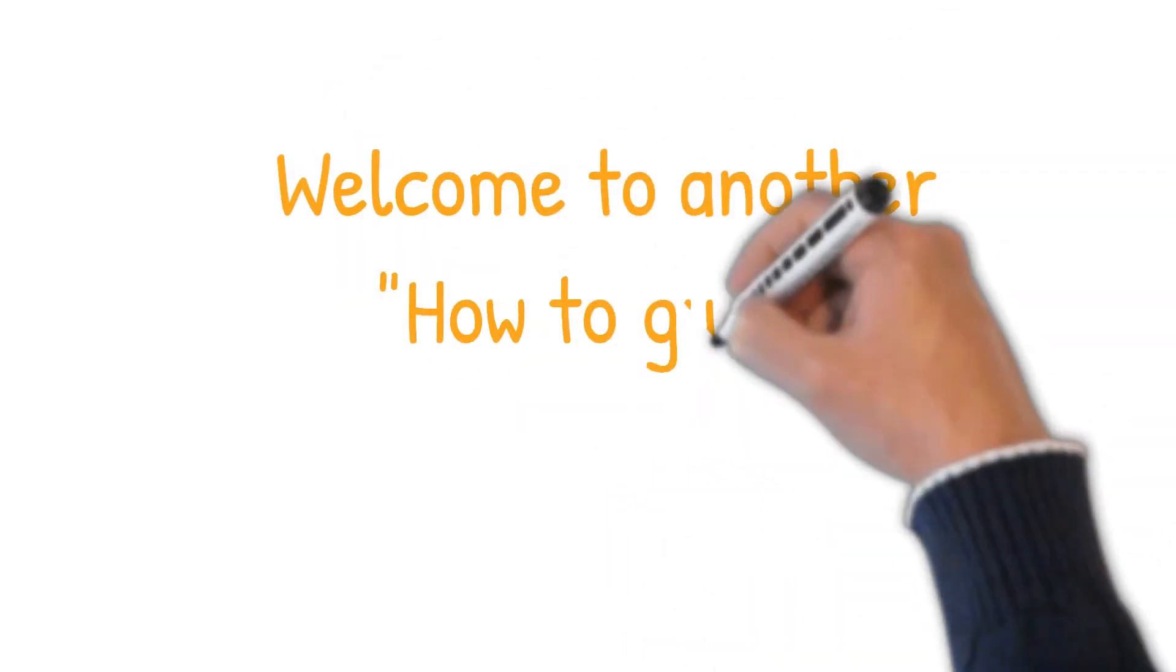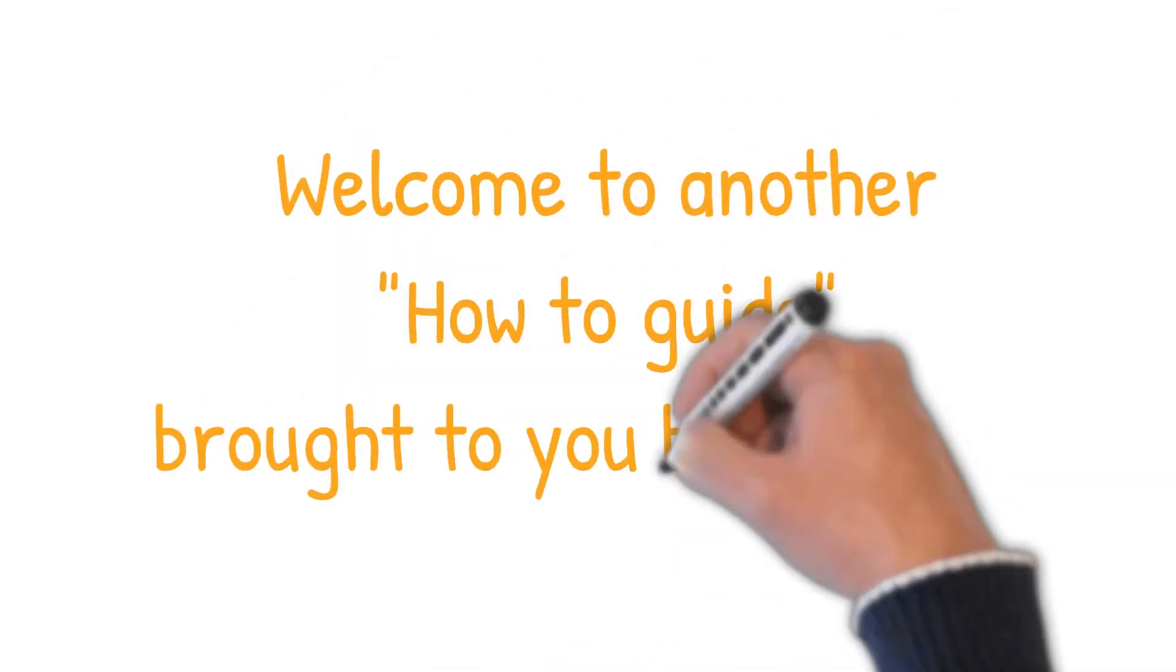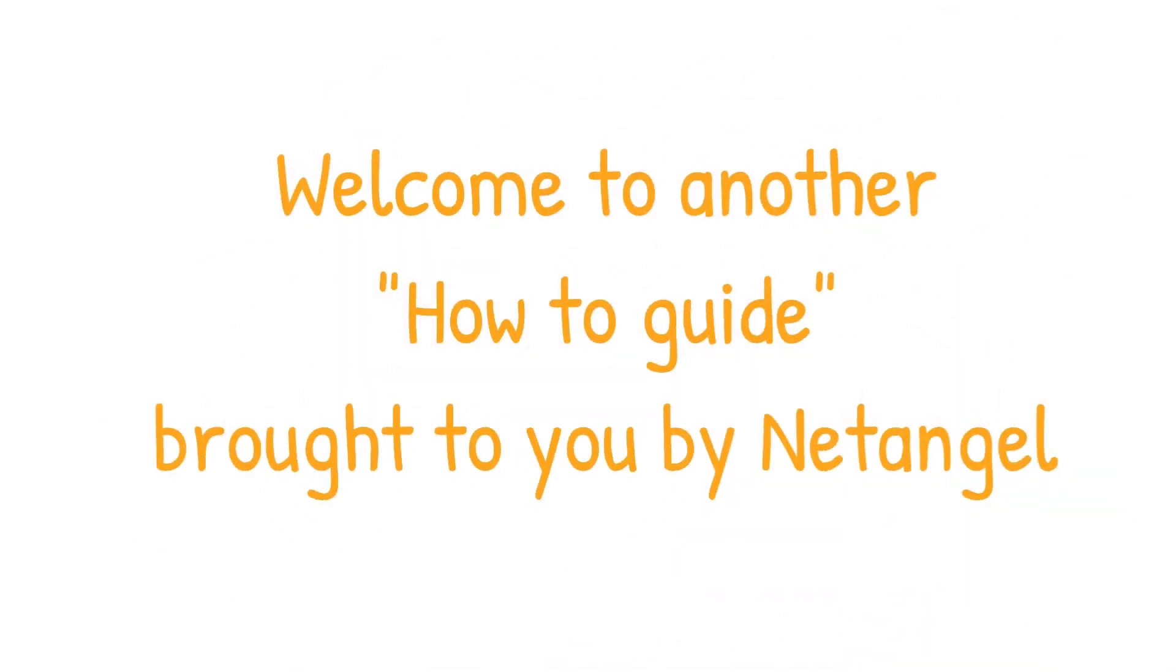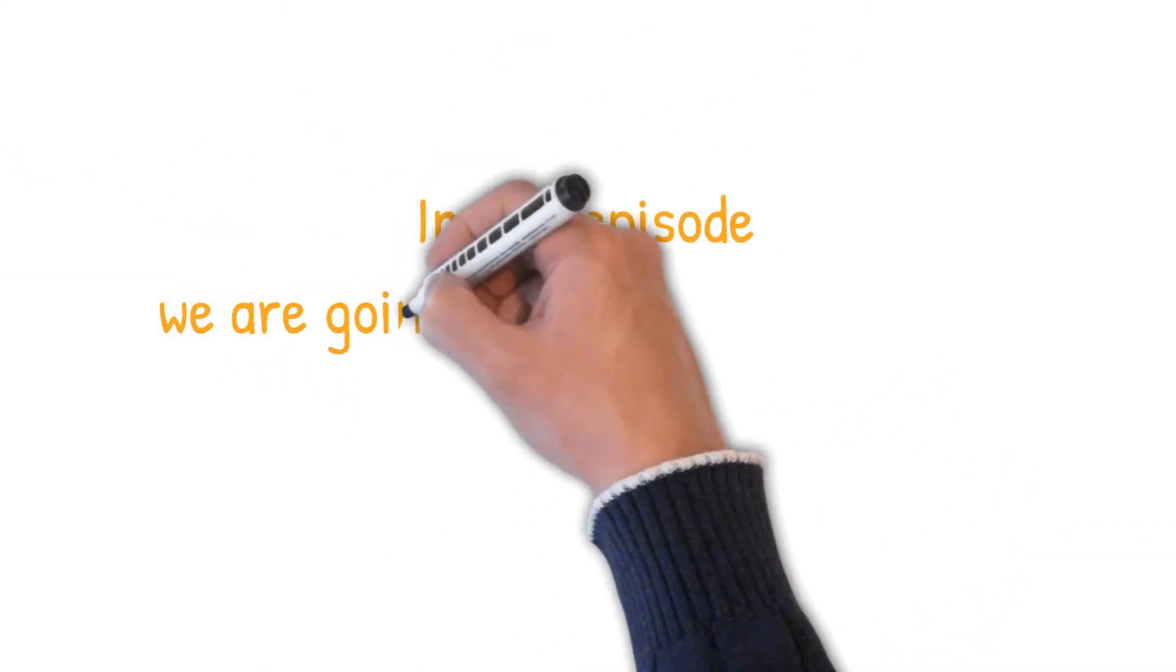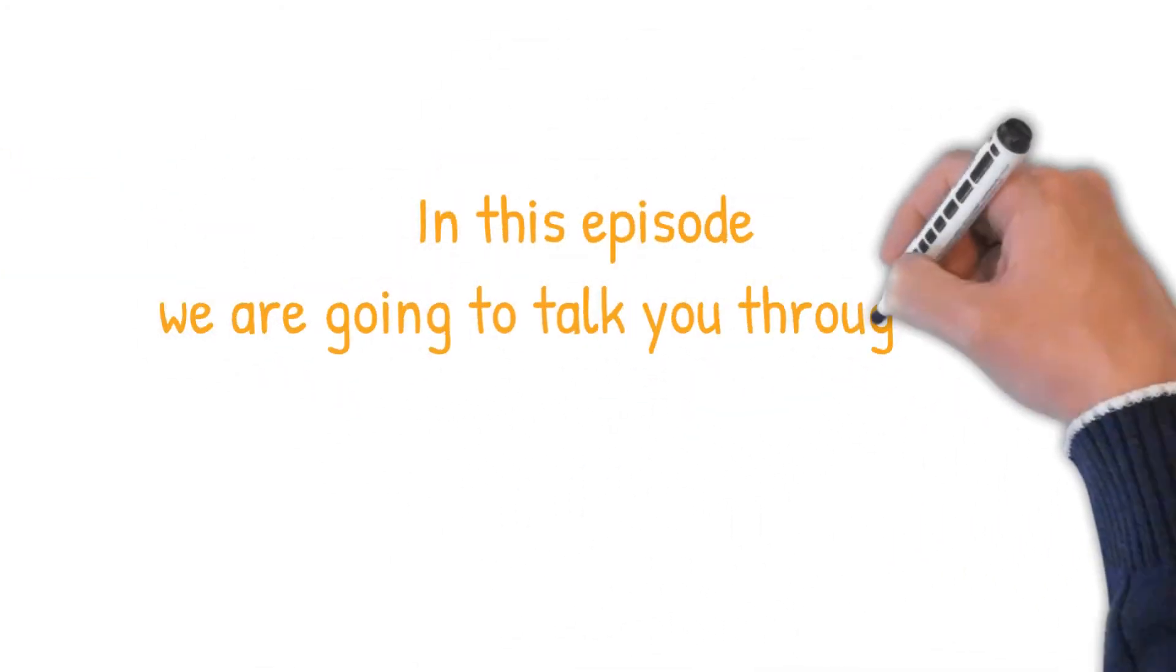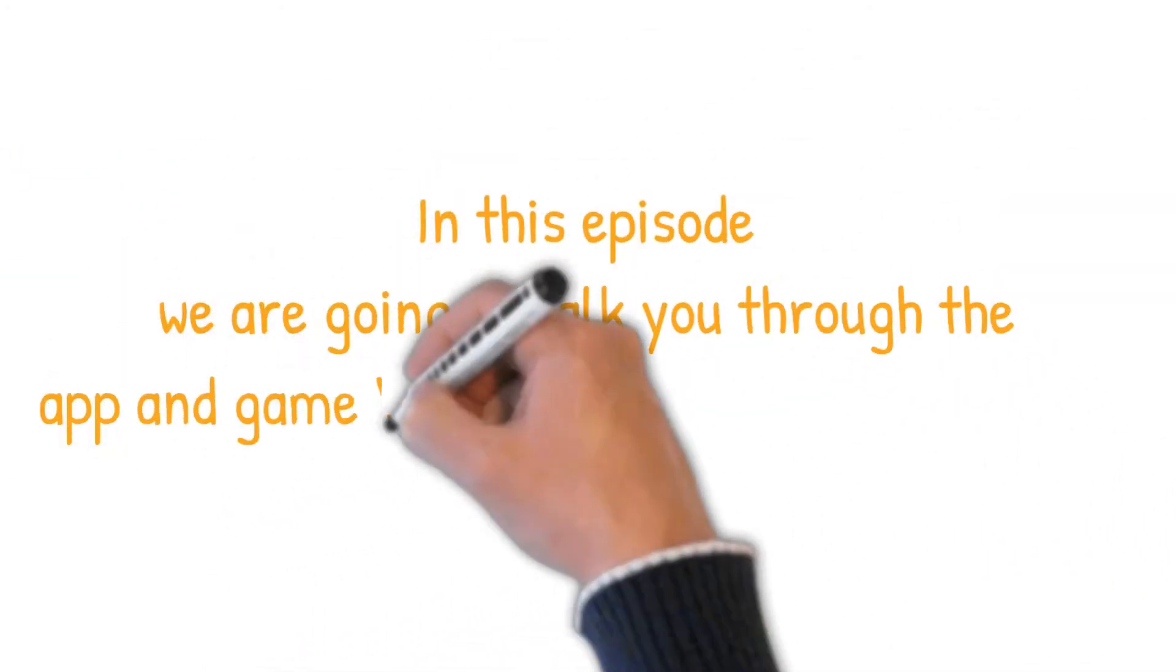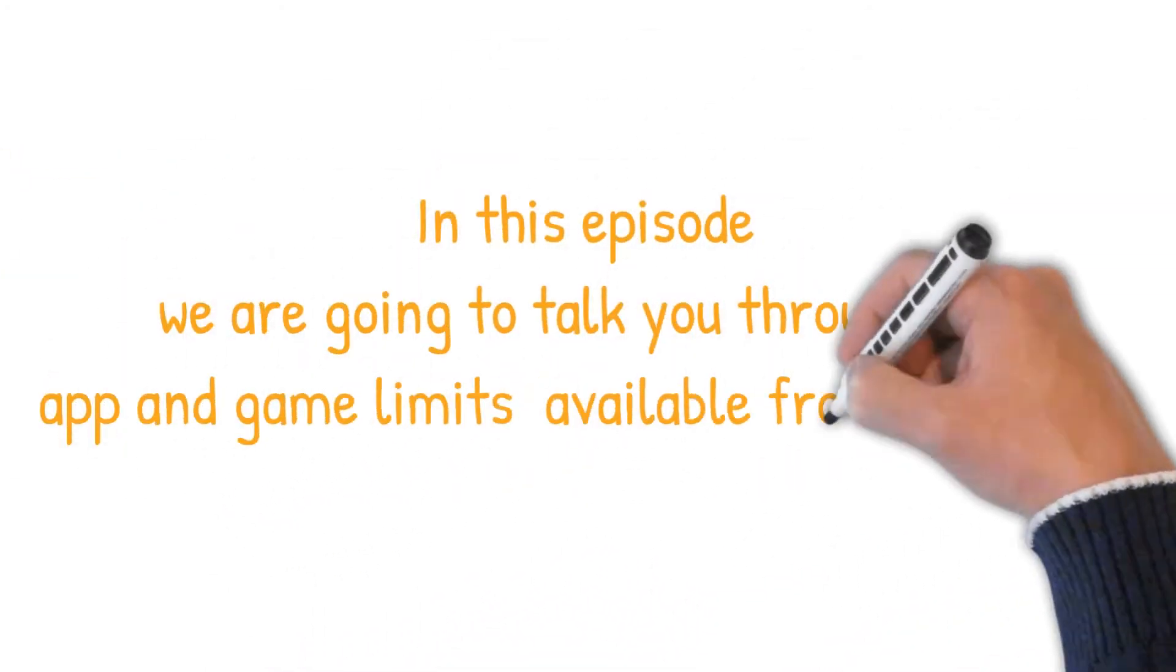Hi and welcome to the how-to guide brought to you by NetAngel. In this episode we're going to talk you through the app and game limits available from Microsoft.